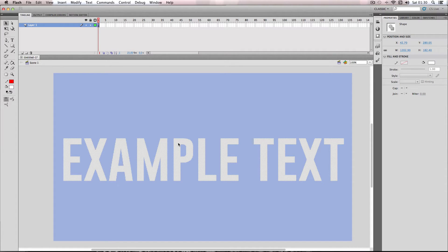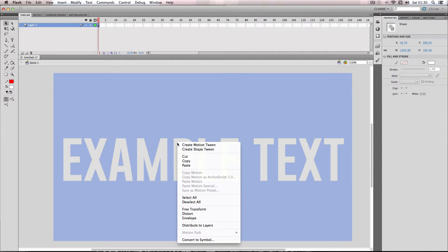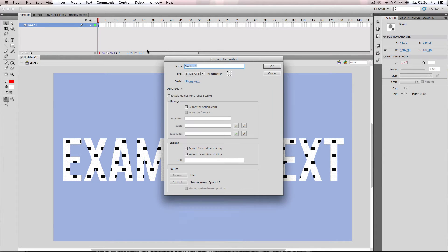So next I'm going to have my example text selected and then go and make it into a movie clip symbol.